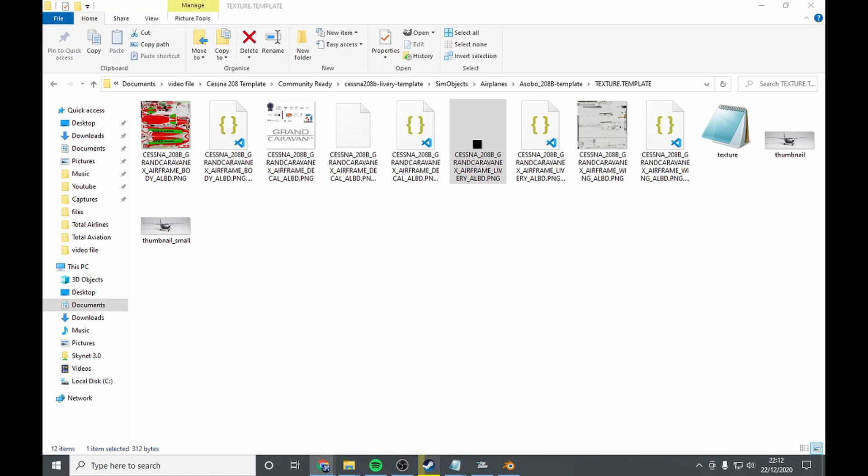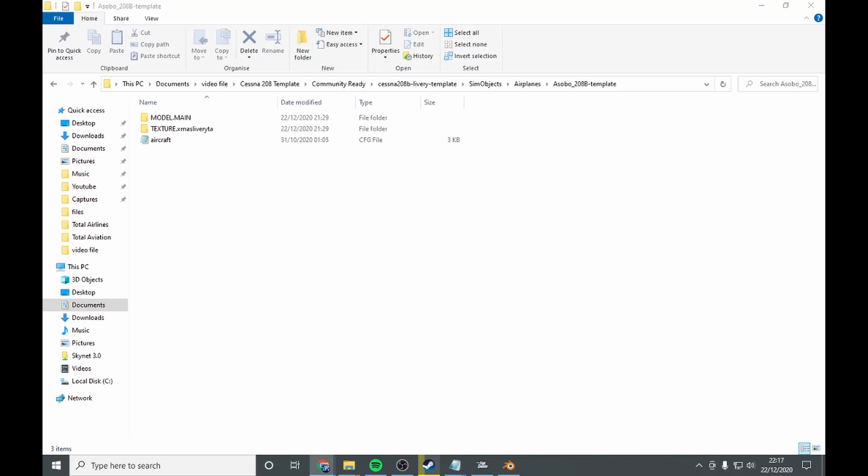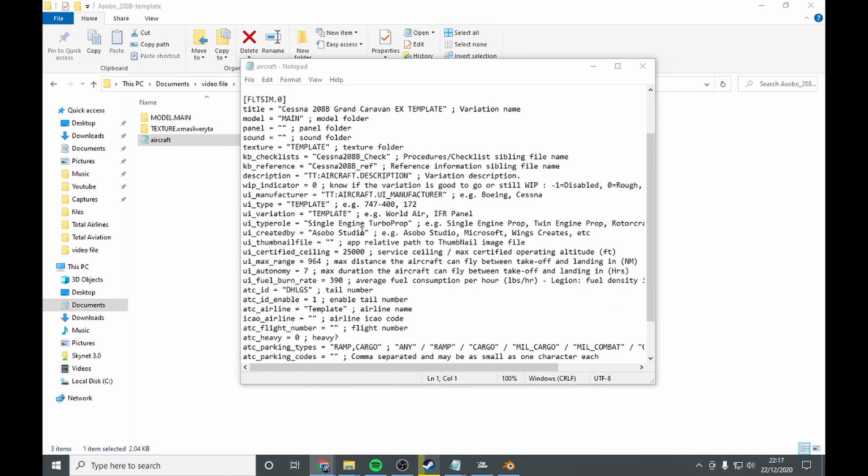Okay next, what you want to do is you want to go to backup and you want to rename this. So what I'm going to call it is xmas livery TA, and I'm going to copy it. Once you rename that, you're going to open your aircraft file.